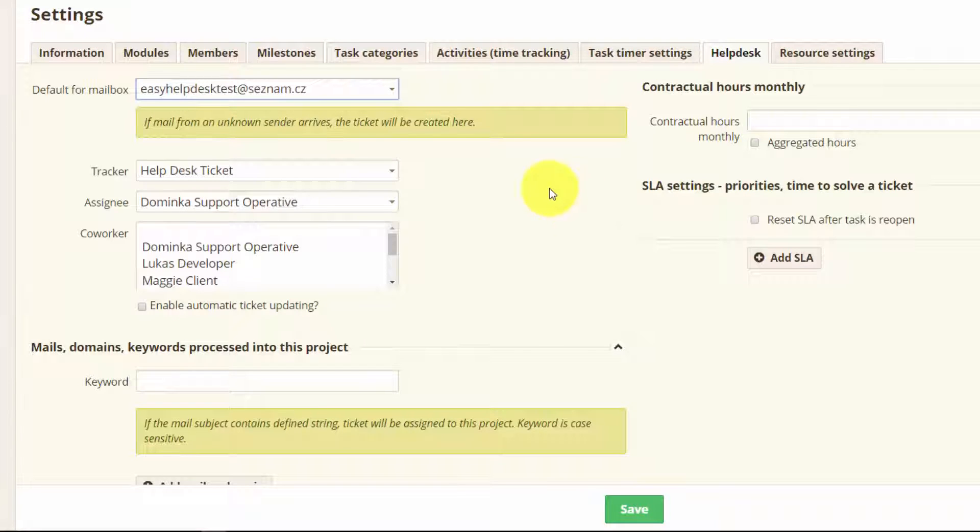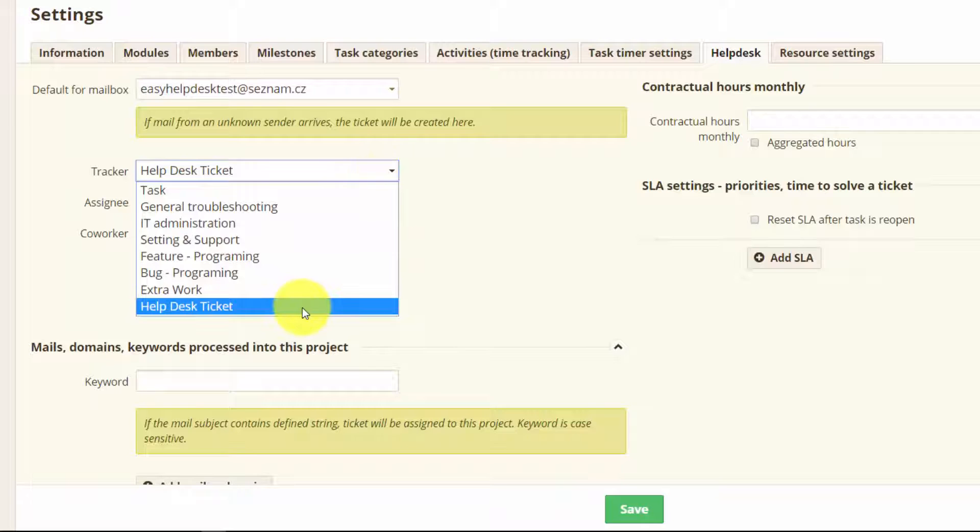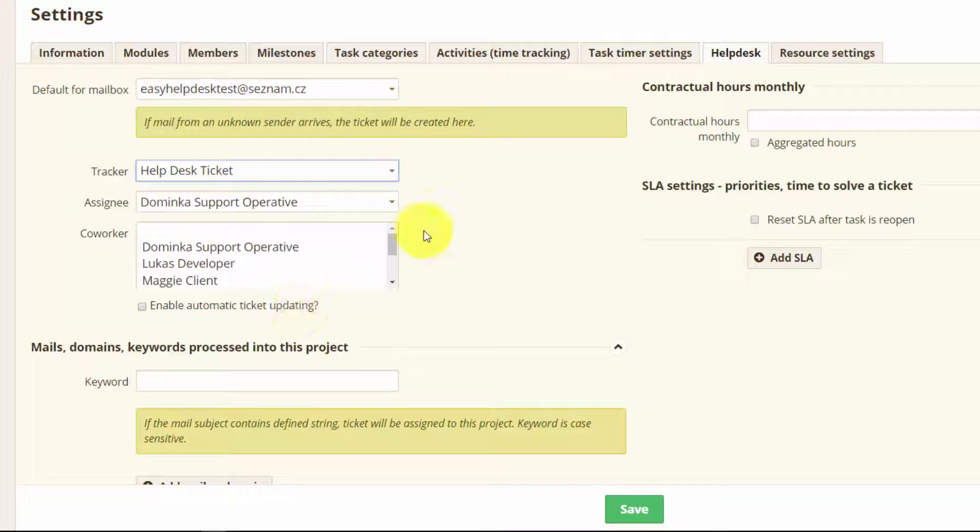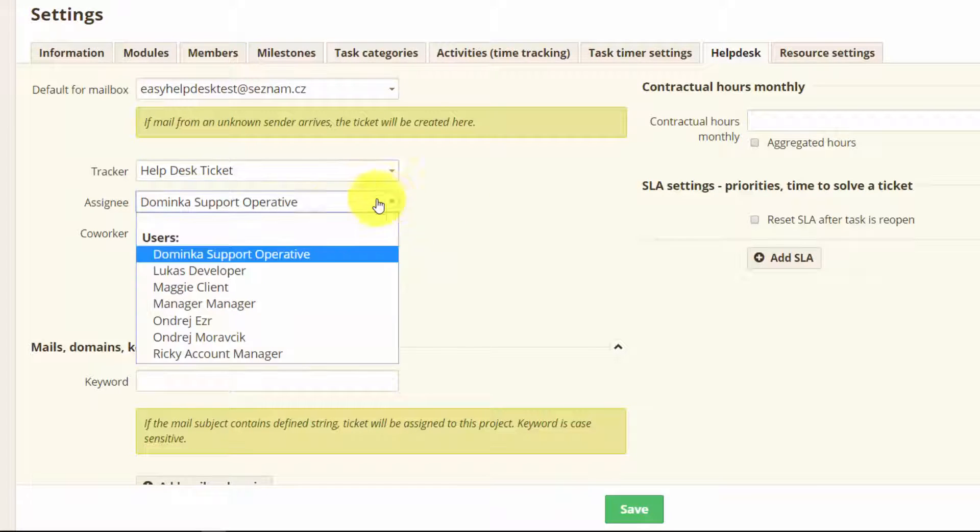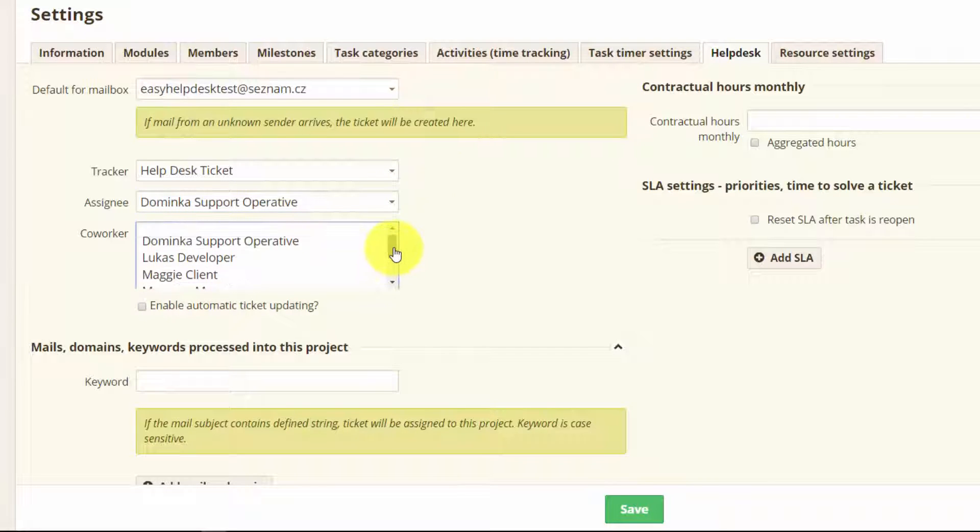Here you can choose under which tracker tickets will be created. Also here you can choose the assignee and if you leave it blank there will be no assignee. If you want you can put there someone. And here you can also add co-workers.